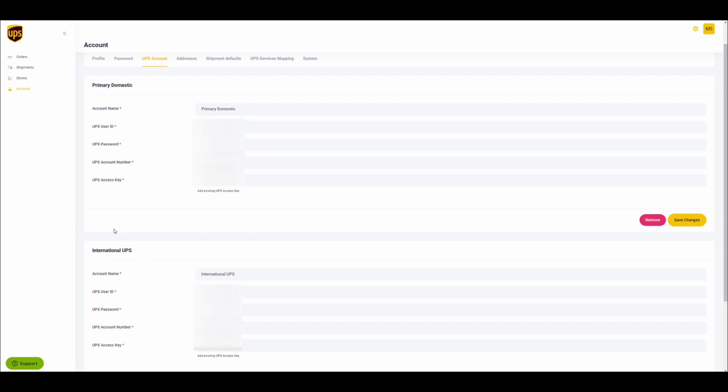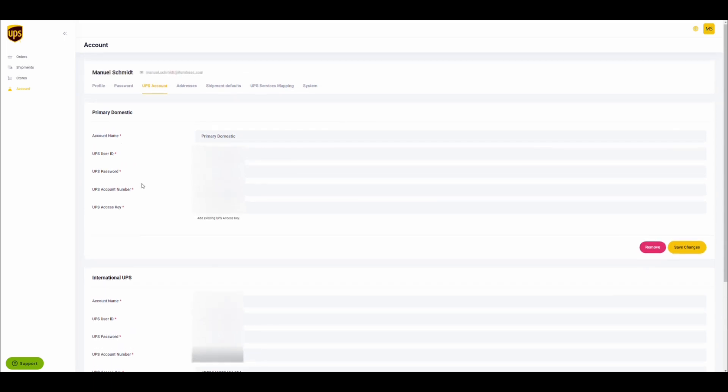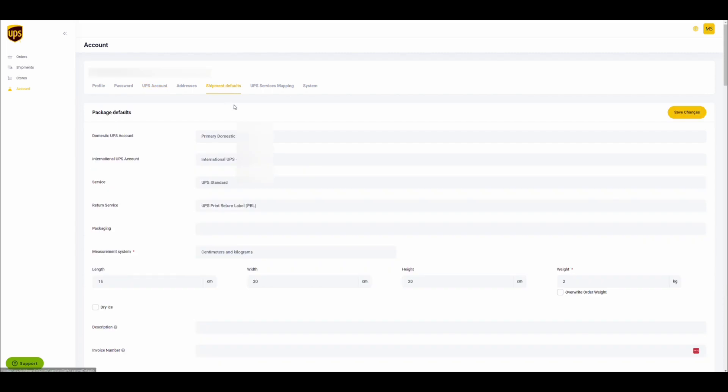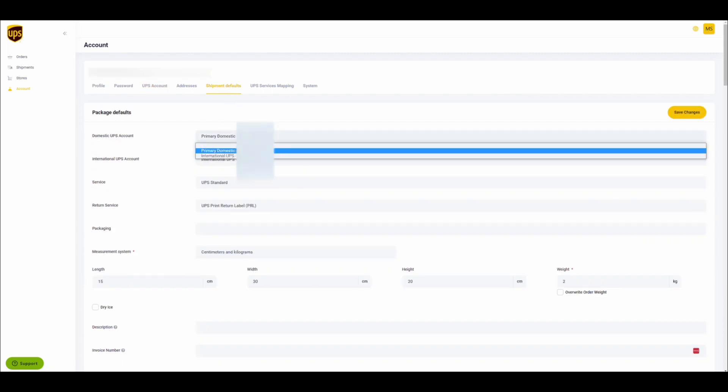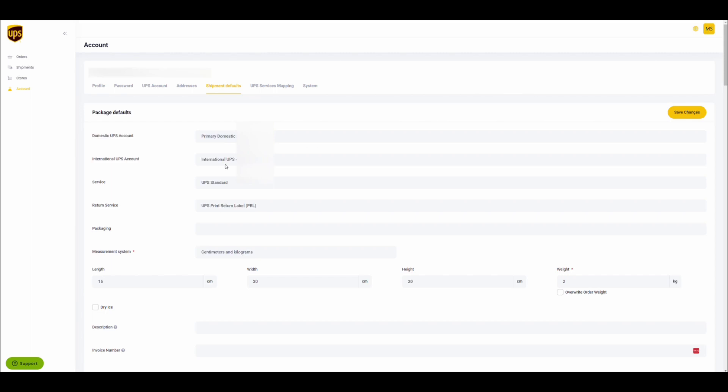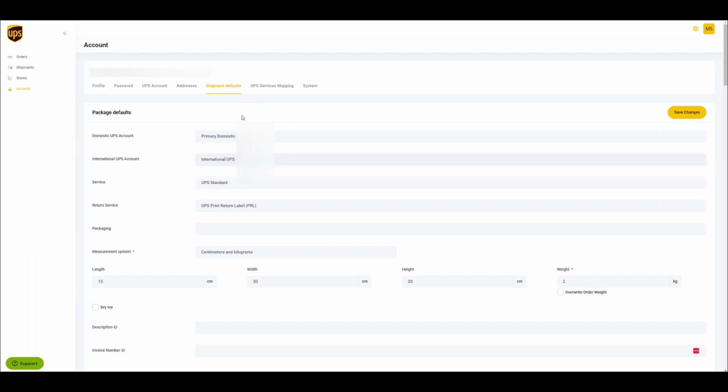Once you configure the multiple account numbers, the shipment default settings can be set up. You can choose which of the account numbers should be used for domestic shipments and which for international shipments. The system will then pre-fill the appropriate UPS account number when creating labels for your orders.